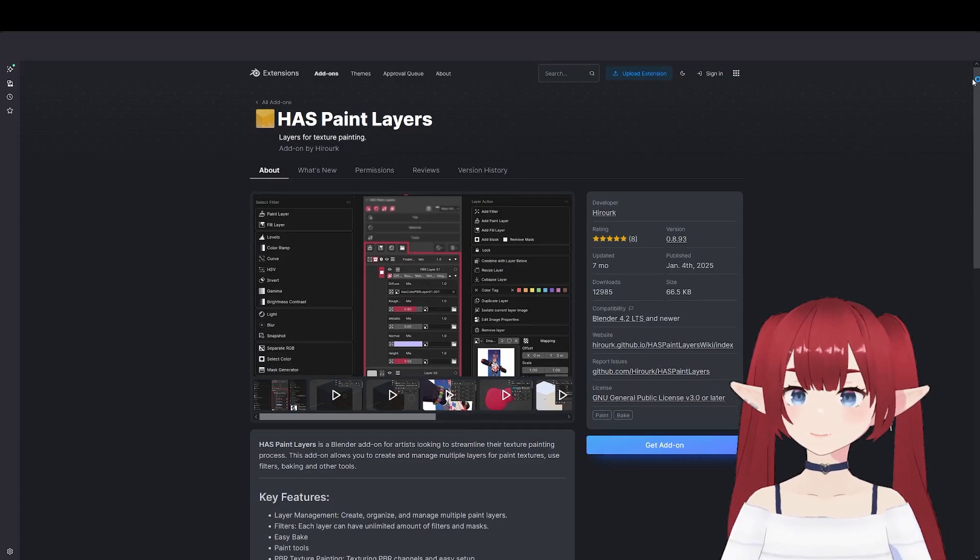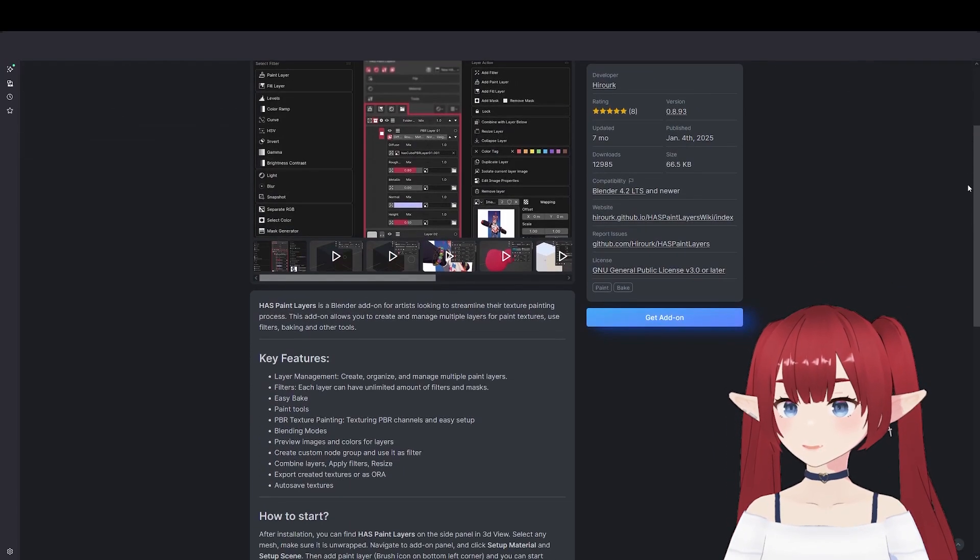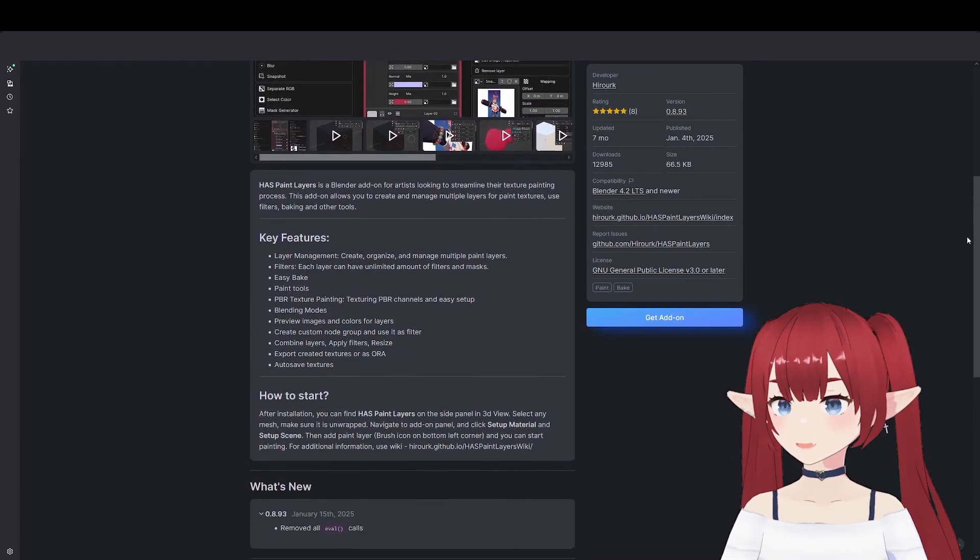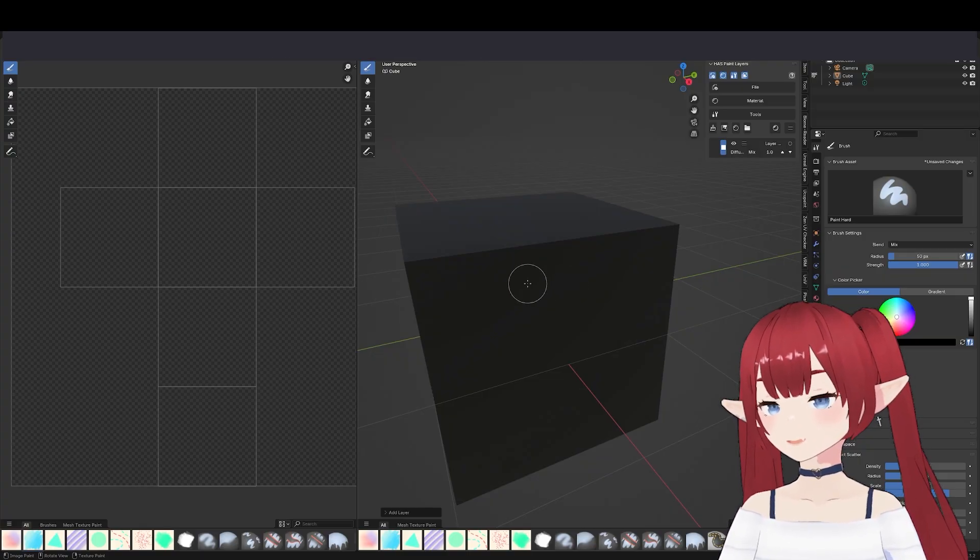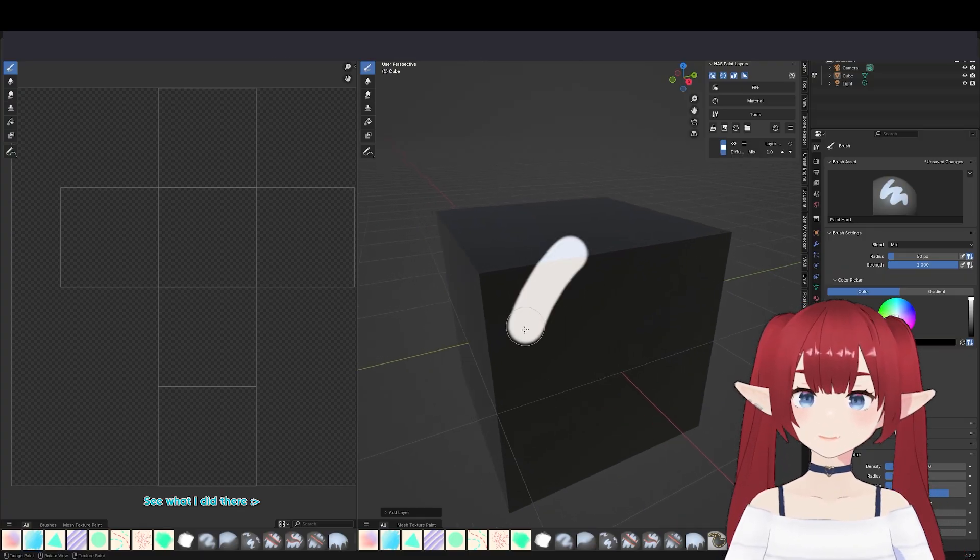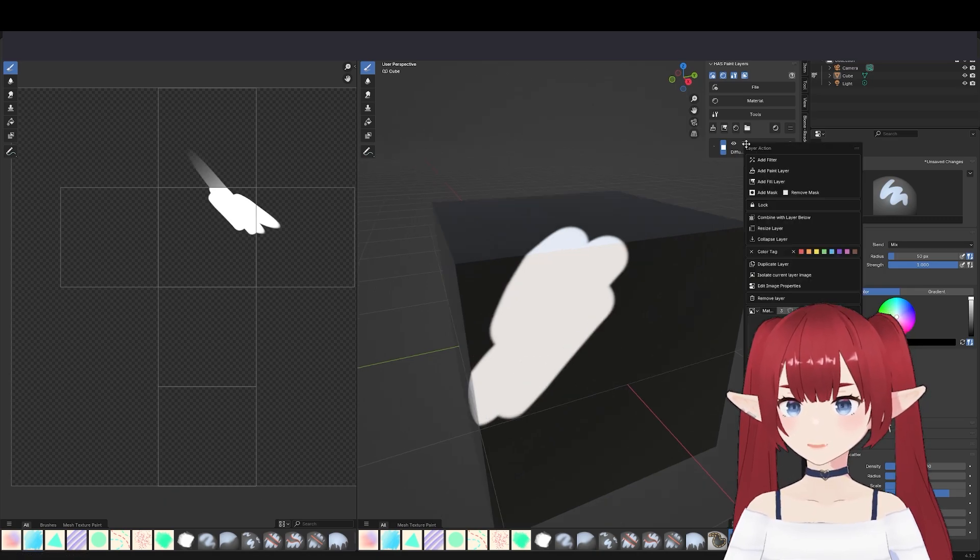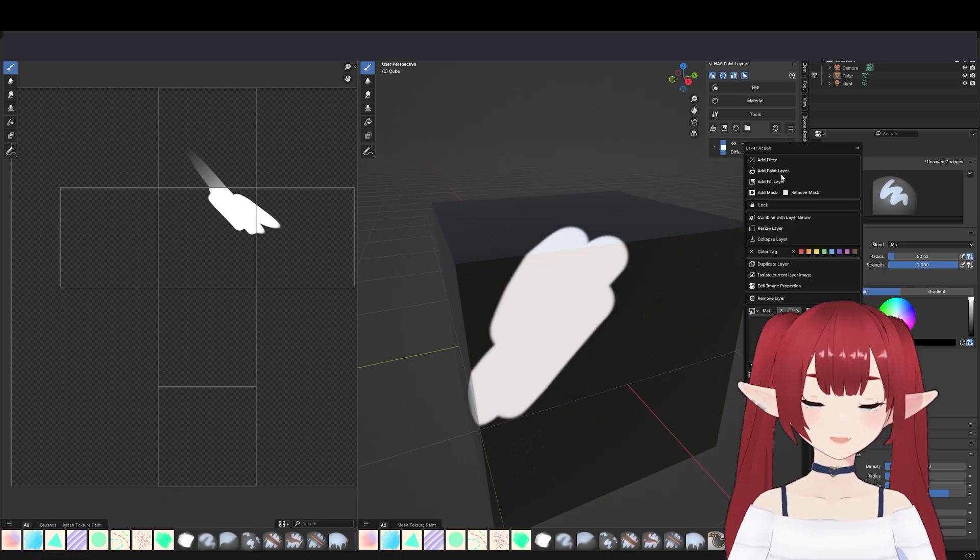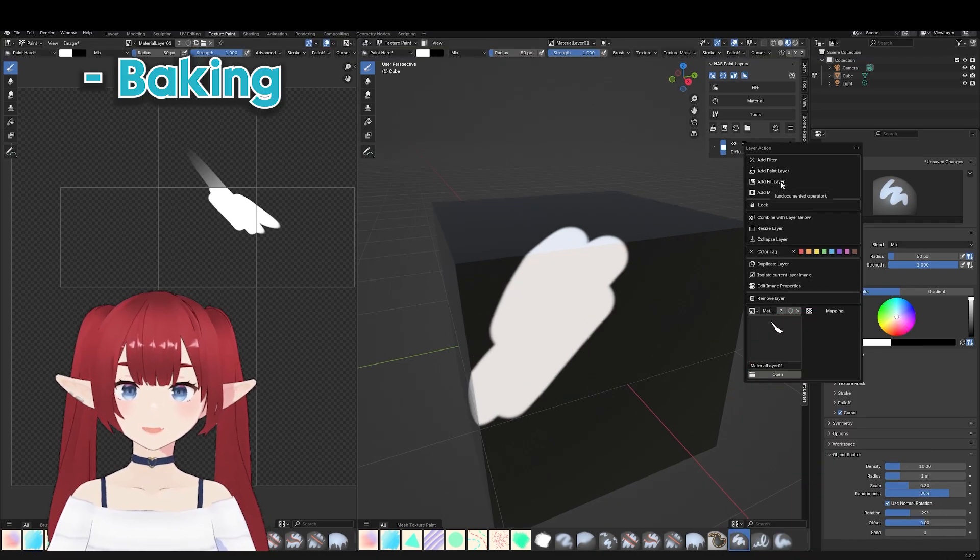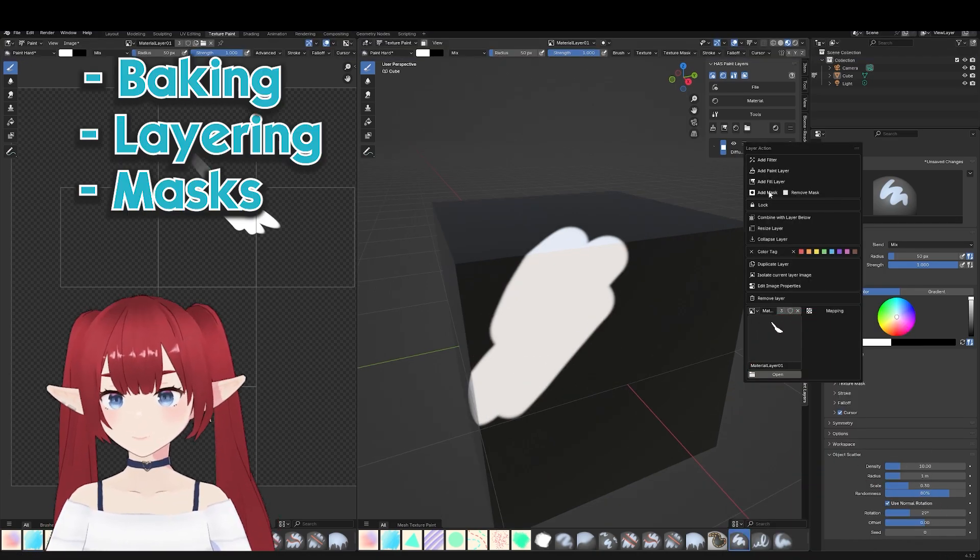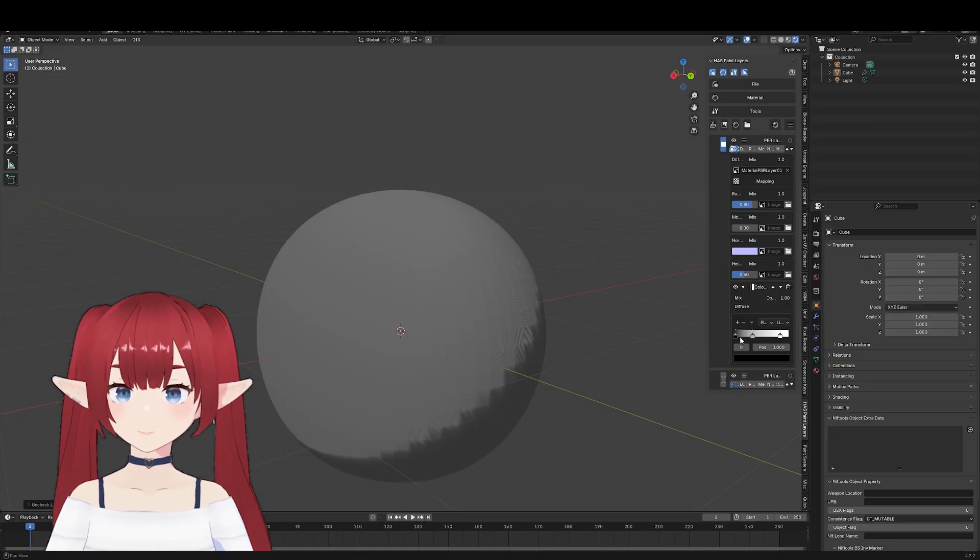Next up is HasPaint Layers. This is a great tool for painting straight out of the box. It's very simple and it's a powerful tool and has all the things you need like baking, layering, and masks.